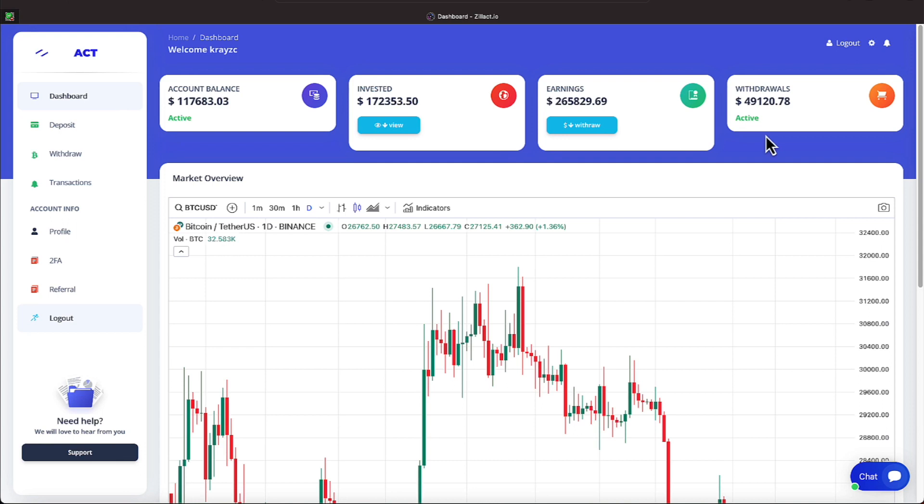And in the account balance right now, that's the money that's being earned, it's being put over in the account balance. That amount is $117,683.03.